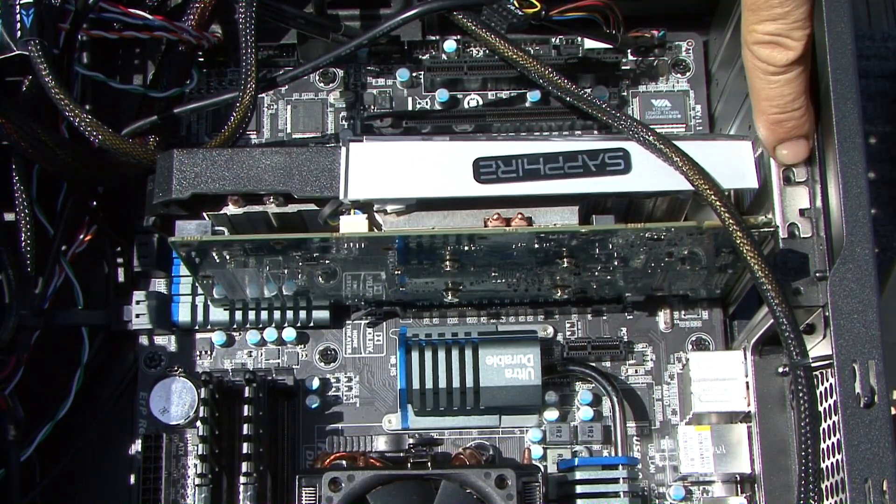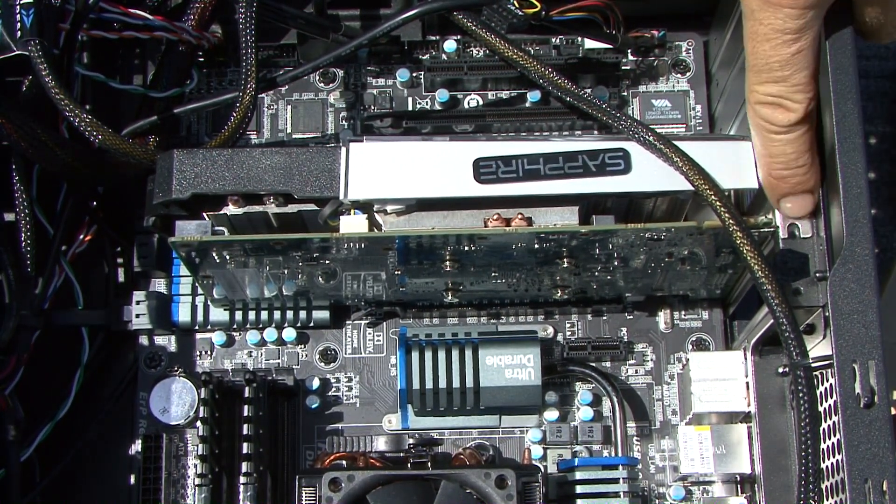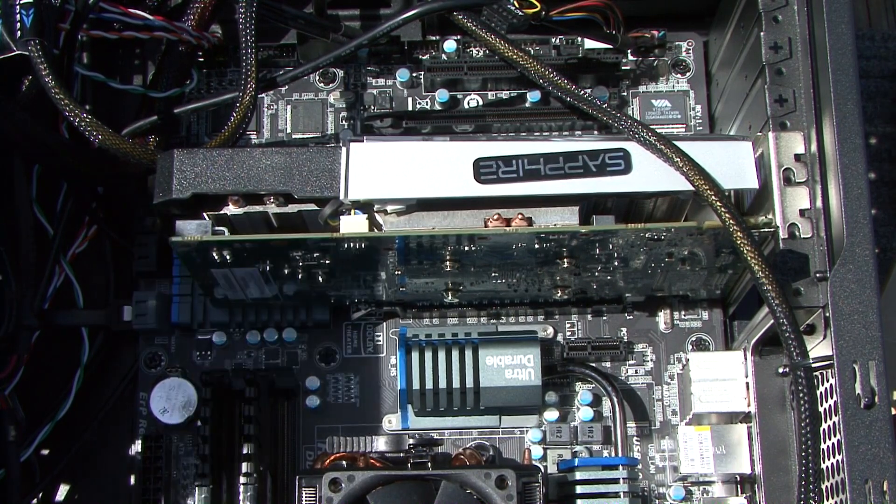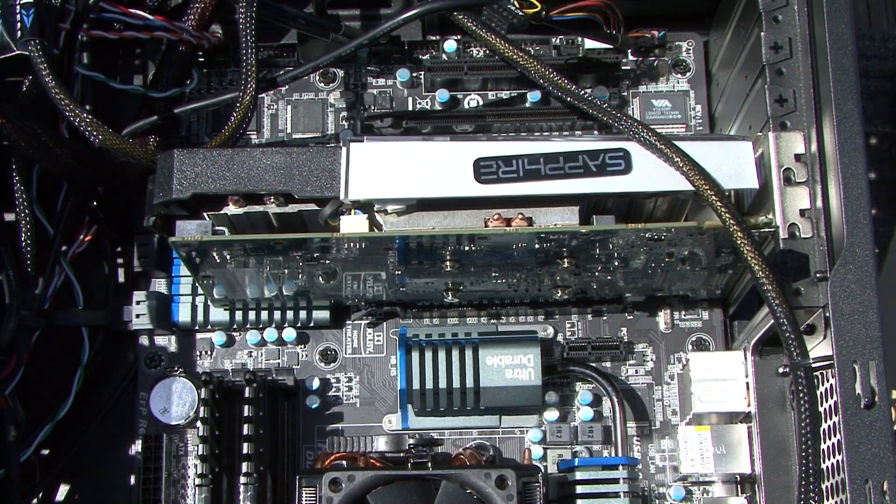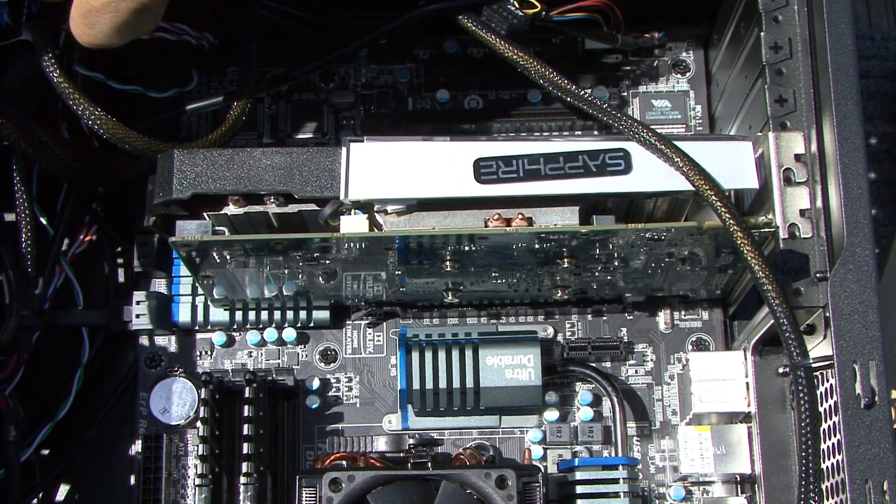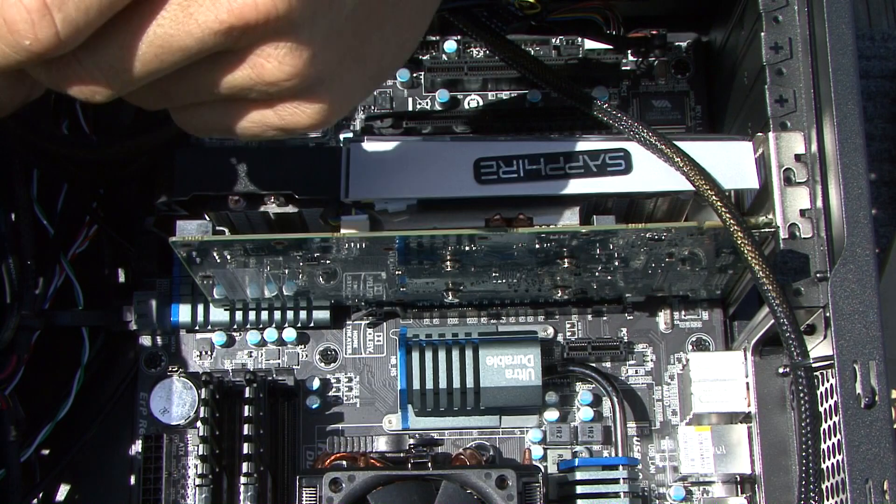Make sure you put your screws in there to secure it. We're going to go ahead and add a couple screws real quick, and then that's pretty much your video card install.